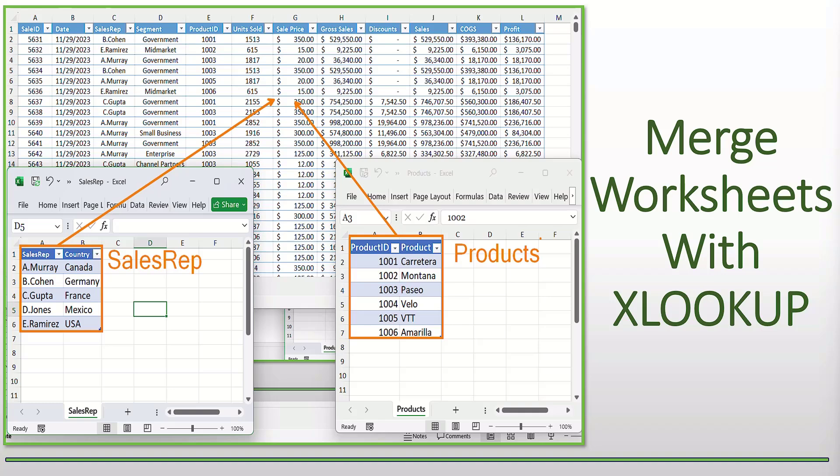Welcome to Learning with Mo. In this tutorial, we'll learn how we can merge different worksheets into one using XLOOKUP.